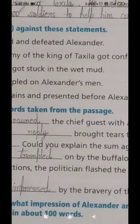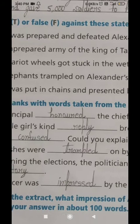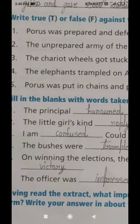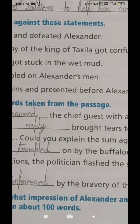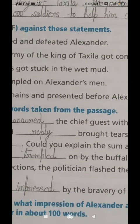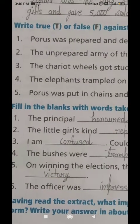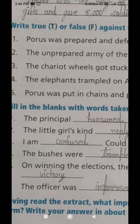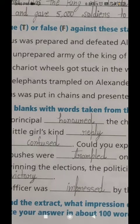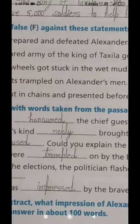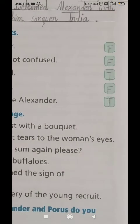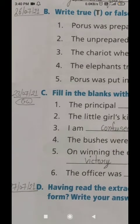The first statement is: Porus was prepared and defeated Alexander. In Urdu: Porus taiyar tha aur usne Sikandar ko hara diya. This is a FALSE statement because Porus was unprepared and he did not defeat Alexander. So mark F in the first number blank against this first statement.